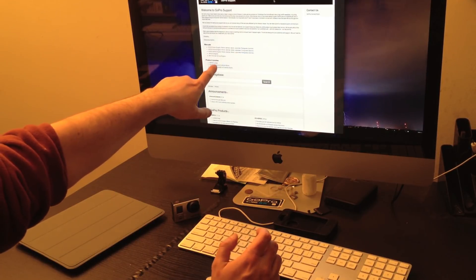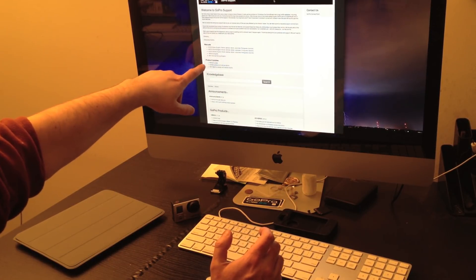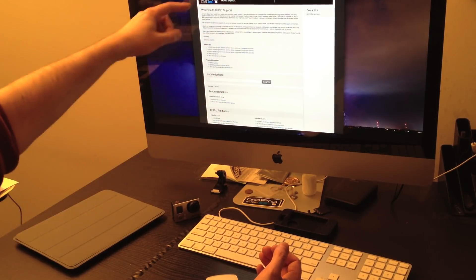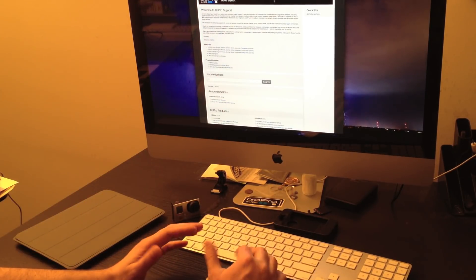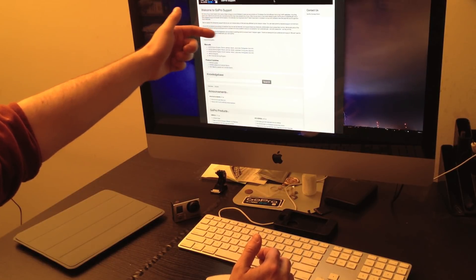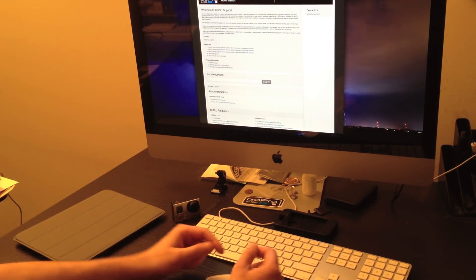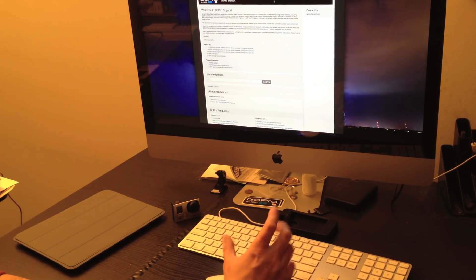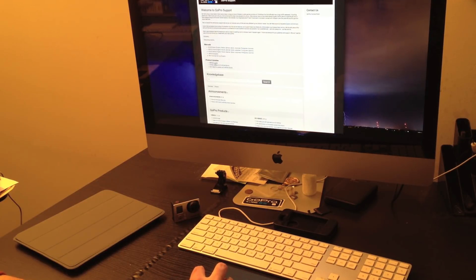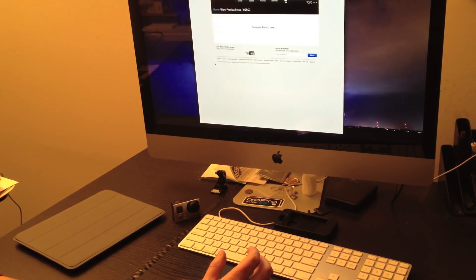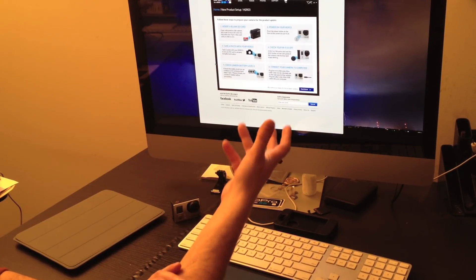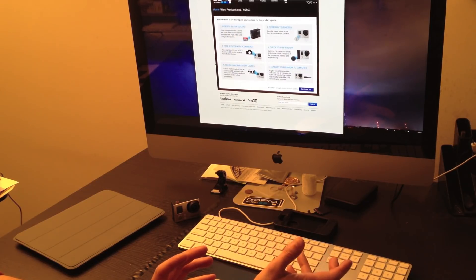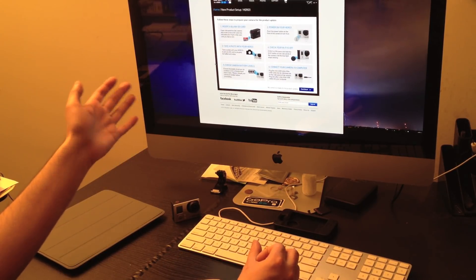The Hero 3 update is right up here under product updates. Normally, there's a column on the left-hand side with all the different products, or at least product categories listed. So it might say Hero 3. You can click that, and it'll have the different subversions like the black, white, and silver. And then you would click your camera. I believe the new update is a unified update. So you click on that. It's just going to bring up the Java update screen.